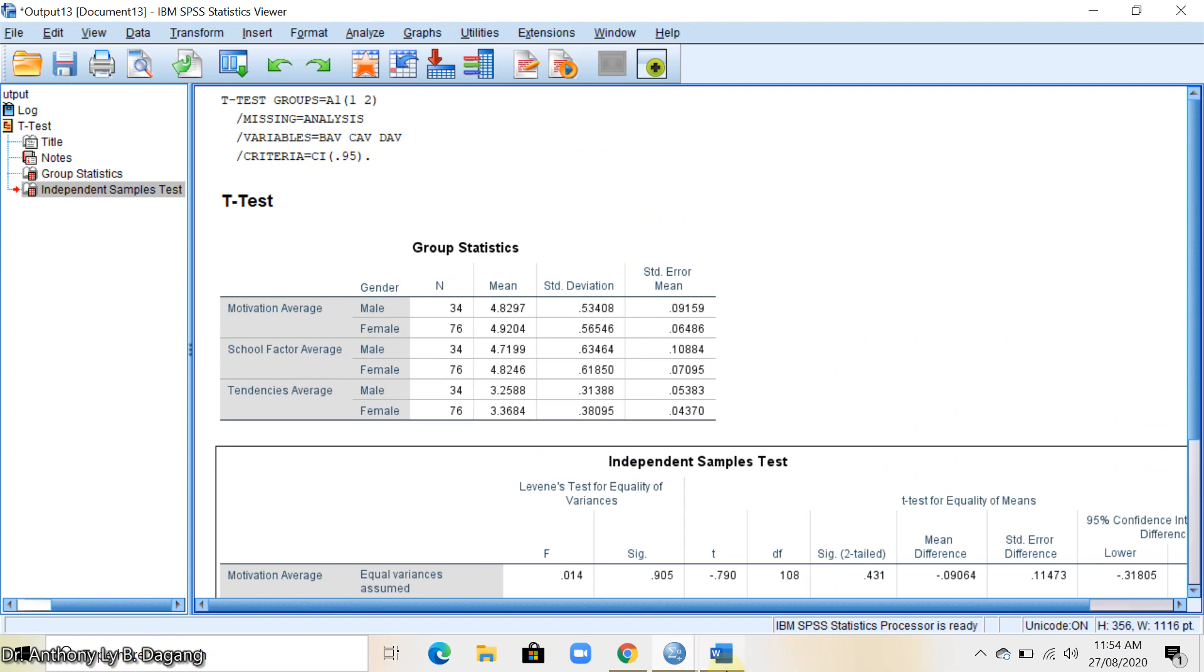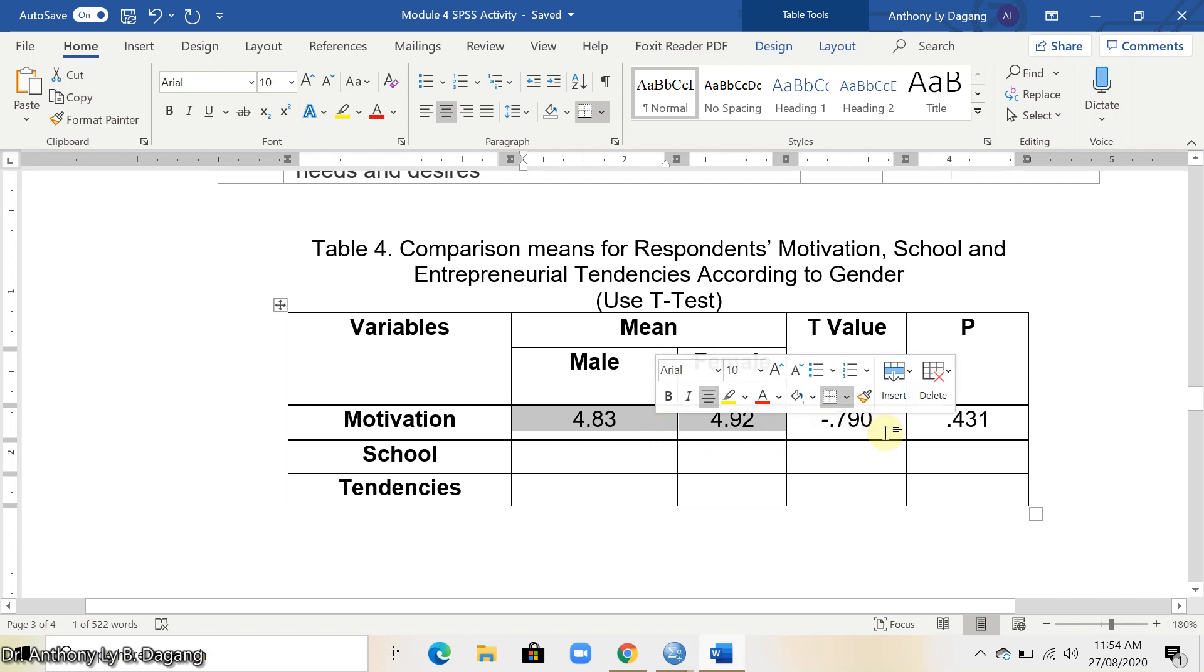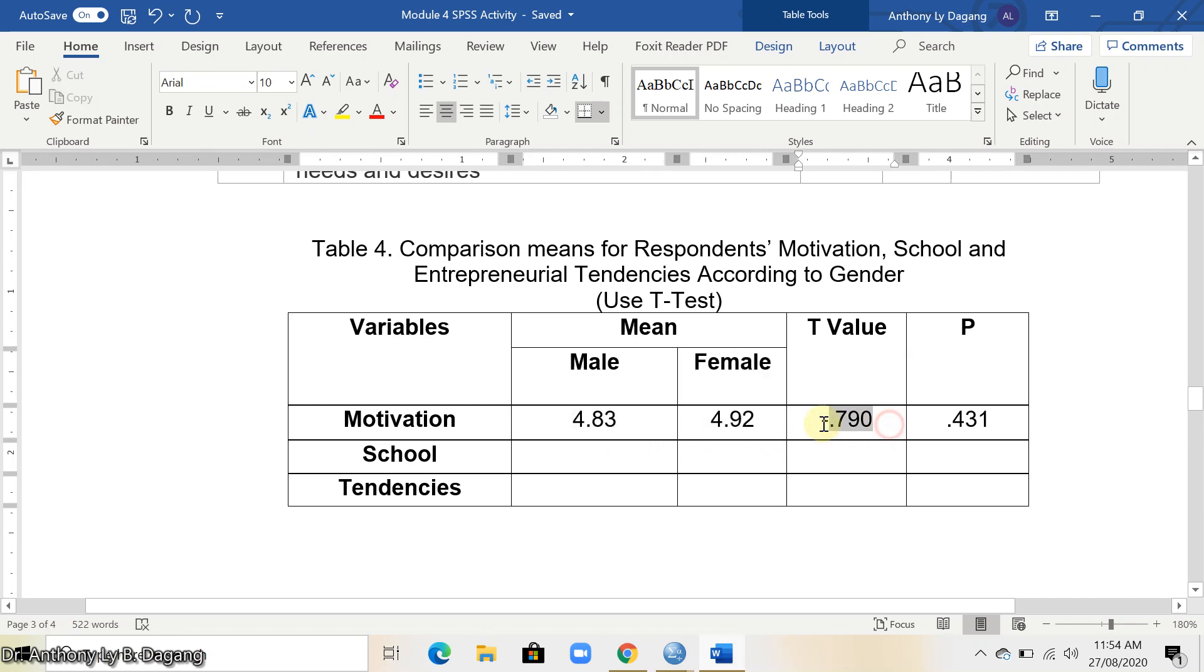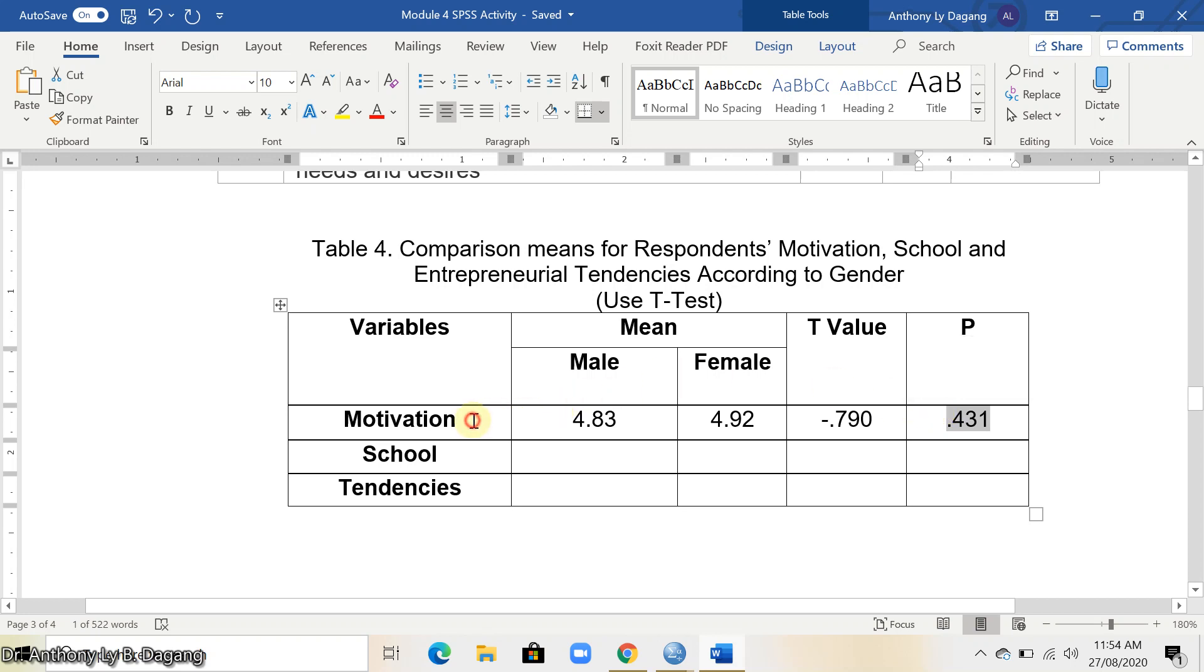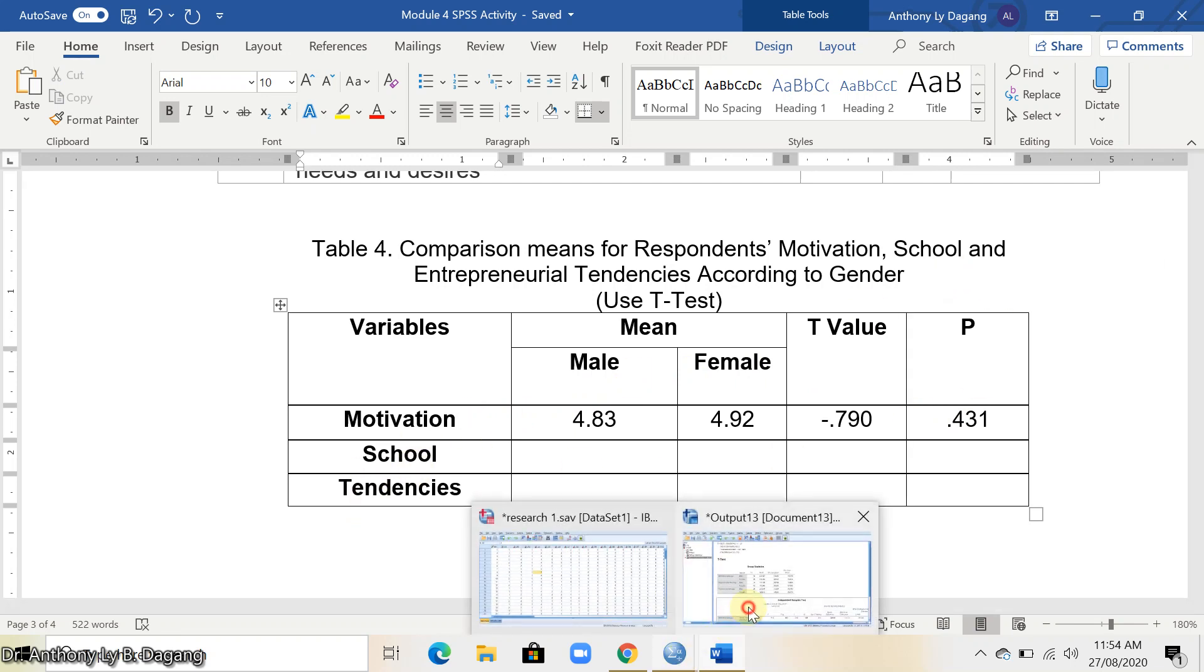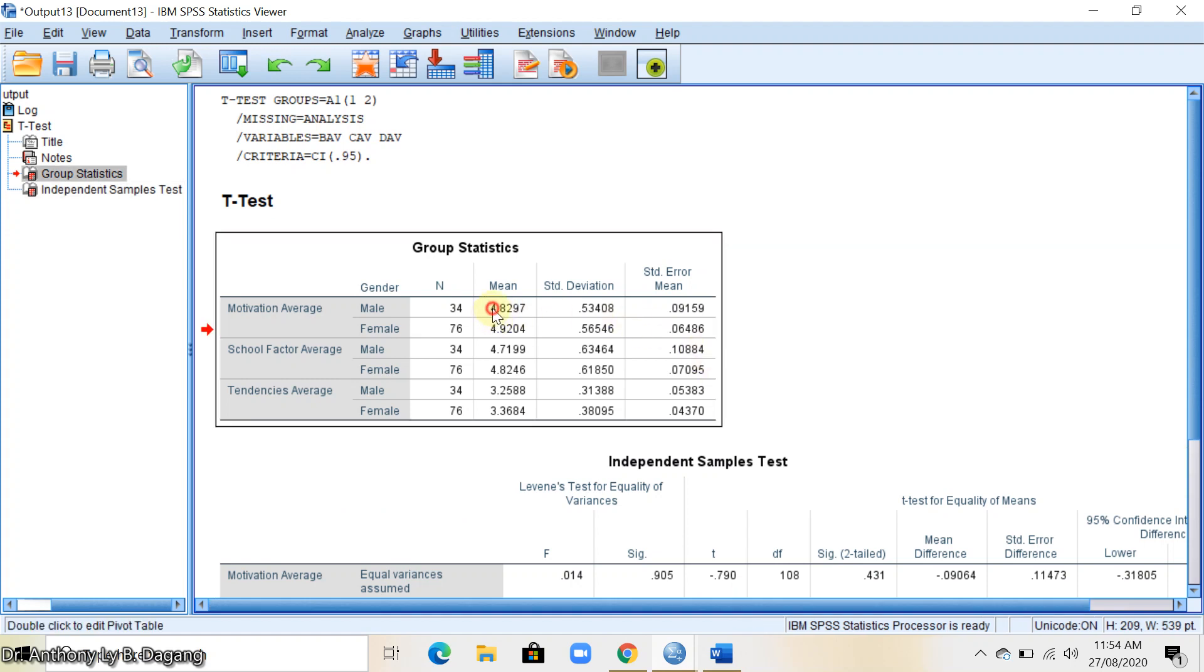I'll show you in our table. This is the mean, the t-value, and the p-value. We're going to get the t-test for each of the variables where we compare the means according to gender. Very simple, just get this value here for motivation.